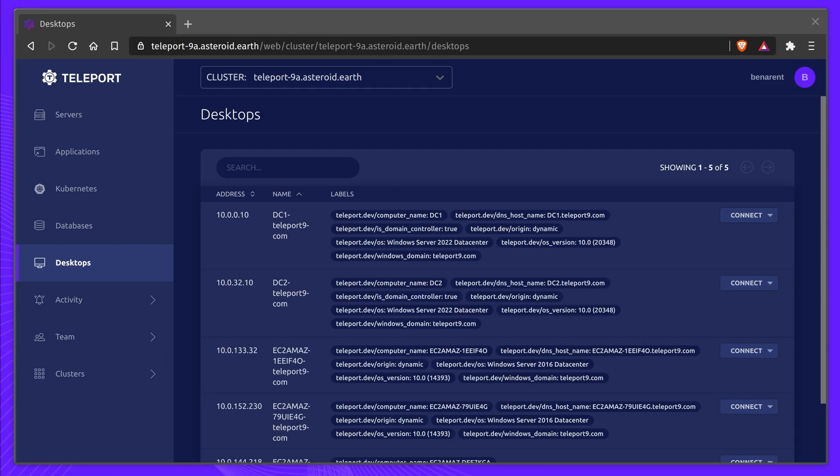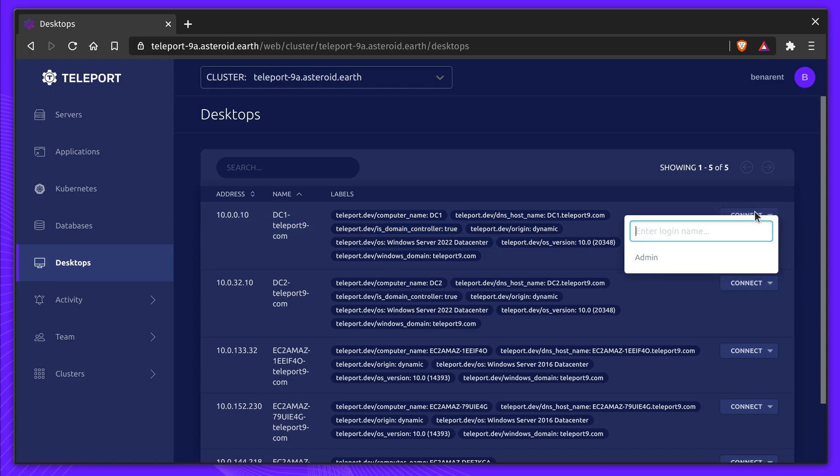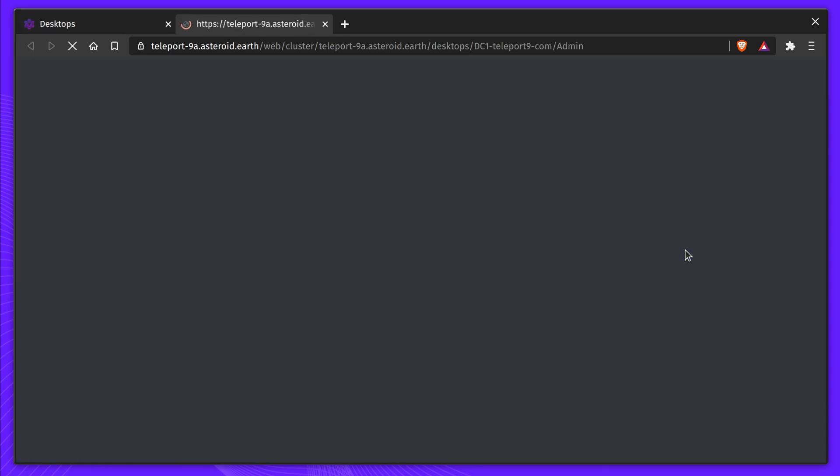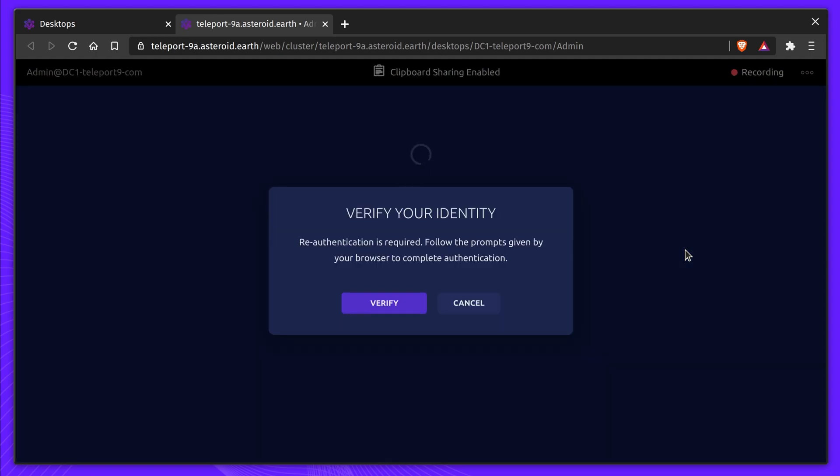Let's start a new Teleport Desktop Access session. In this case, we'll access a Domain Controller. Since Active Directory Domain Controllers are such important pieces of infrastructure, we've used Teleport to provide another layer of protection.